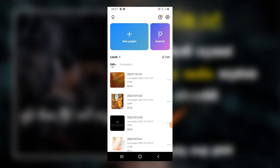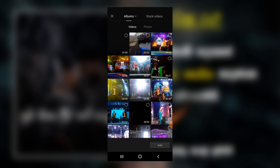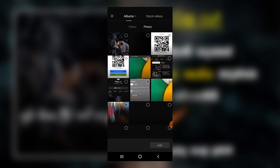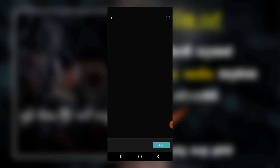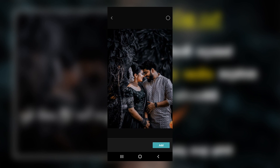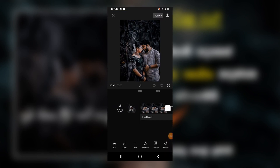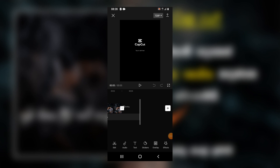We are going to click on the new project and add the photo. We are going to click on the new icon and add it, then click on the timeline.